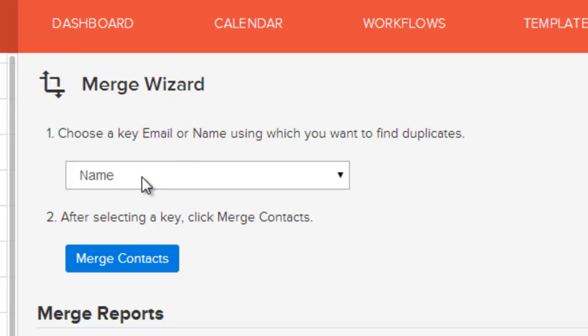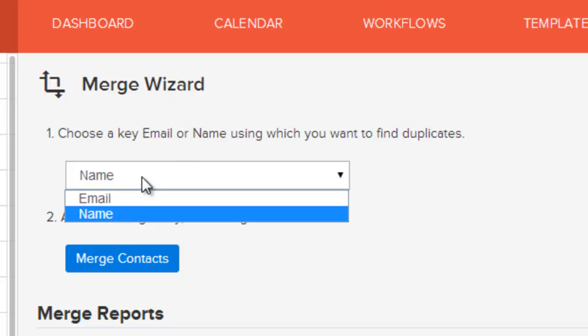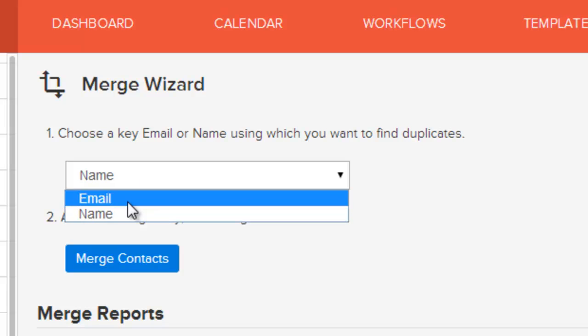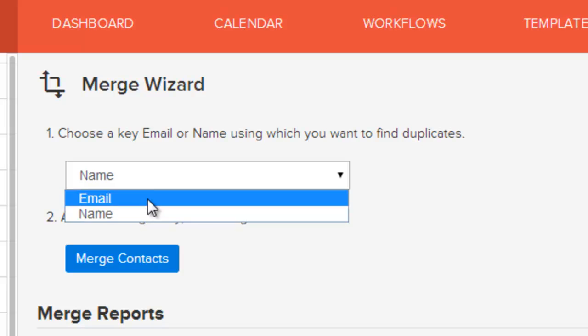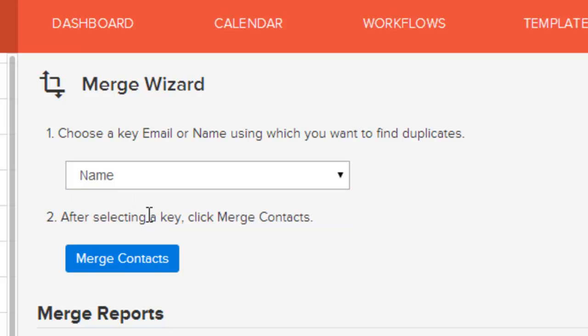The first step is to choose which method you want to find the duplicates. You can choose email address so that any contacts in your database with duplicate email addresses can be merged together. The second method is by name, so that if you have multiple contact records with the same name it will go through and merge them together. Once you choose the option and click on Merge Contacts, it begins and does the process.